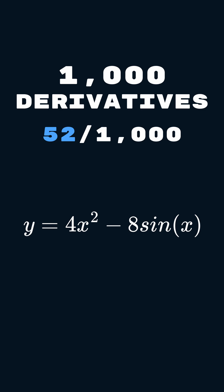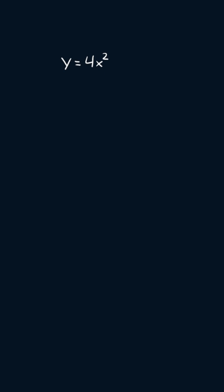This is day 52 of doing 1000 derivatives, one every single day. And today's derivative is y equals 4x squared minus 8 times sine of x.